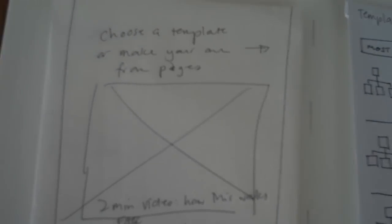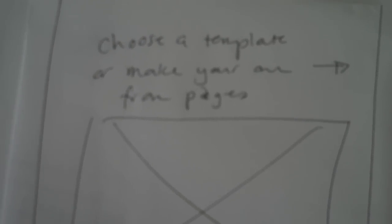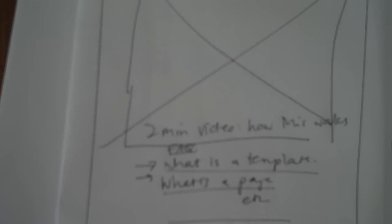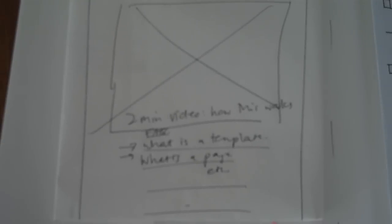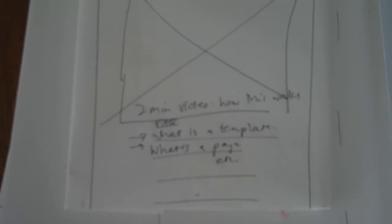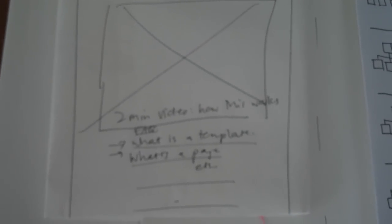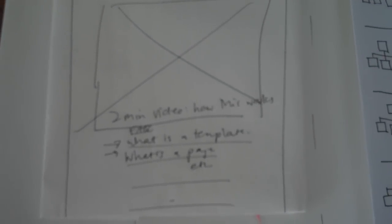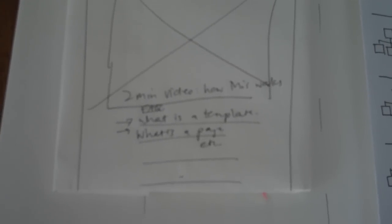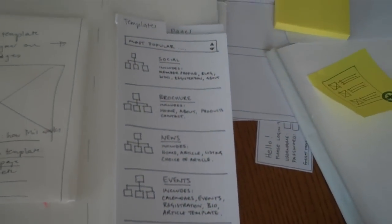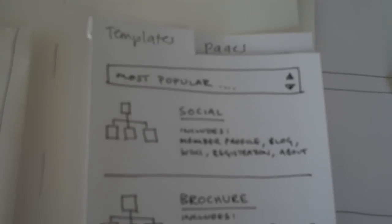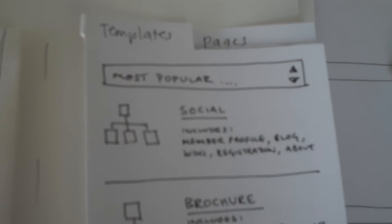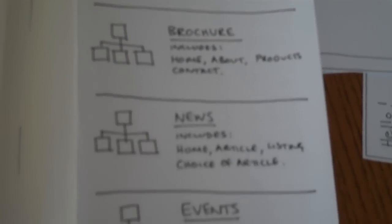We get a little instruction that says choose a template or make your own from pages, a little instructional video of maybe two minutes or so that would run you through how it works. Over here we've got our palette of templates which it would default to and pages underneath there and a whole range of different represented templates down here.